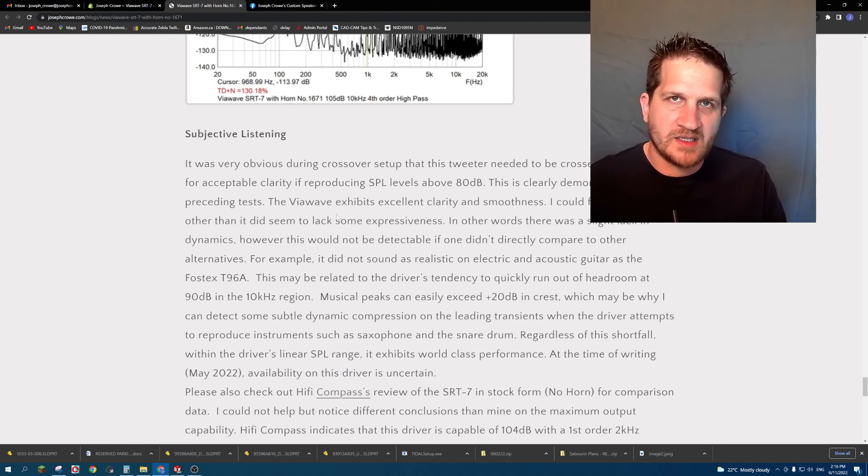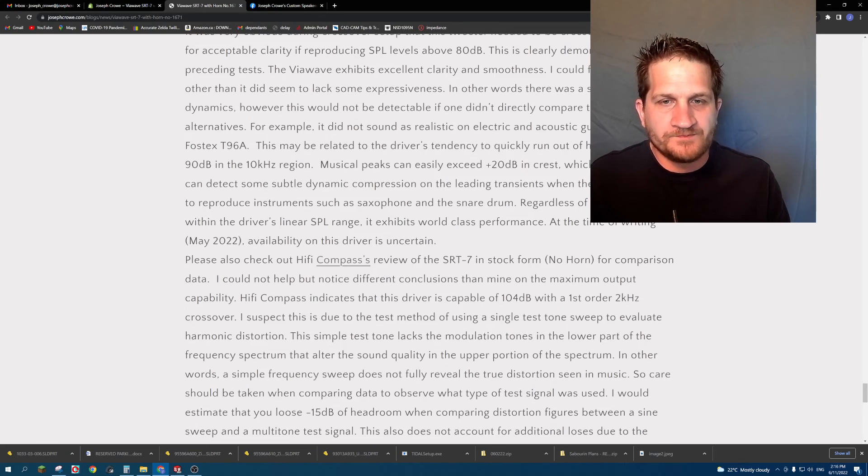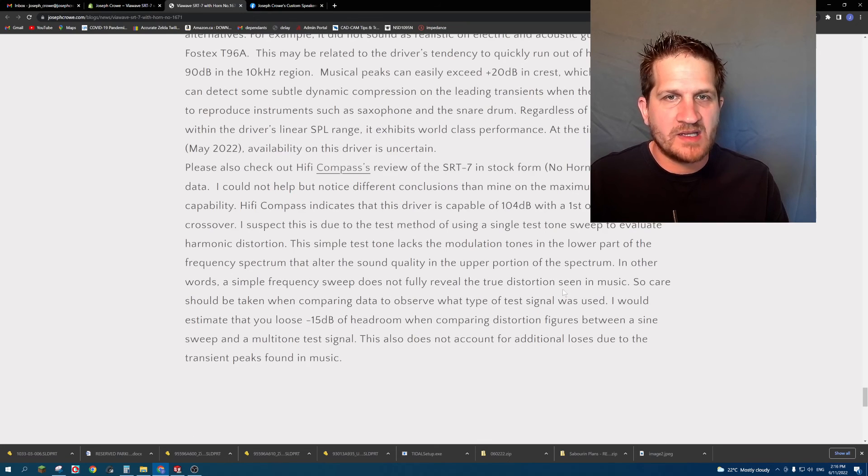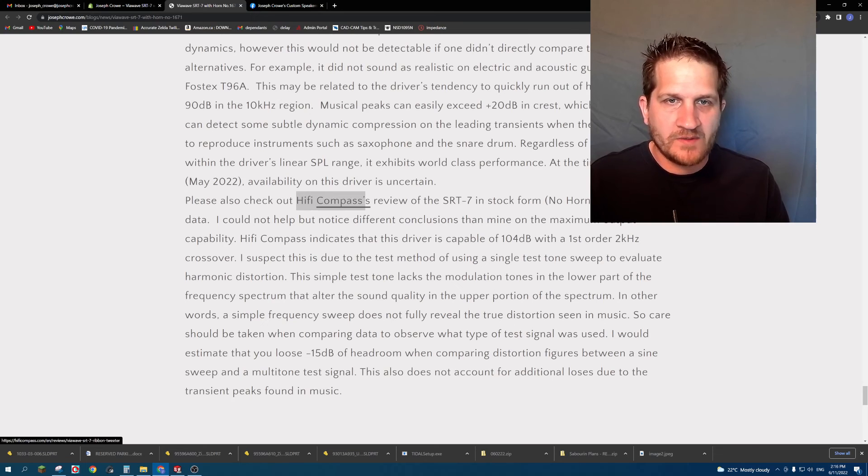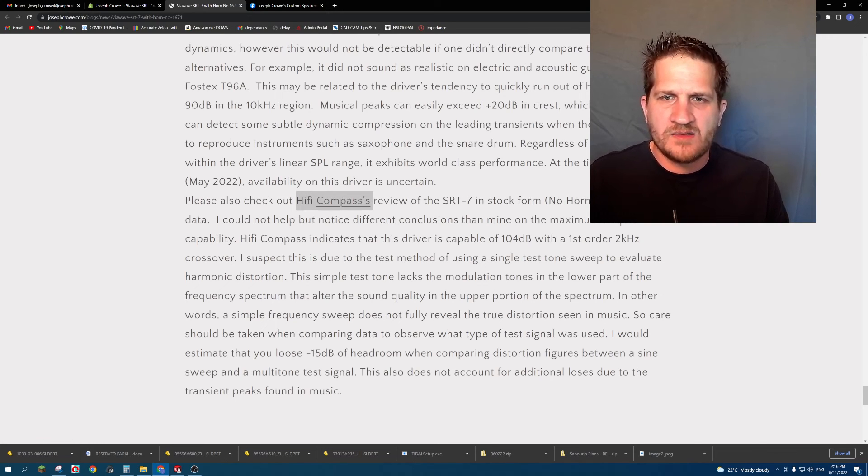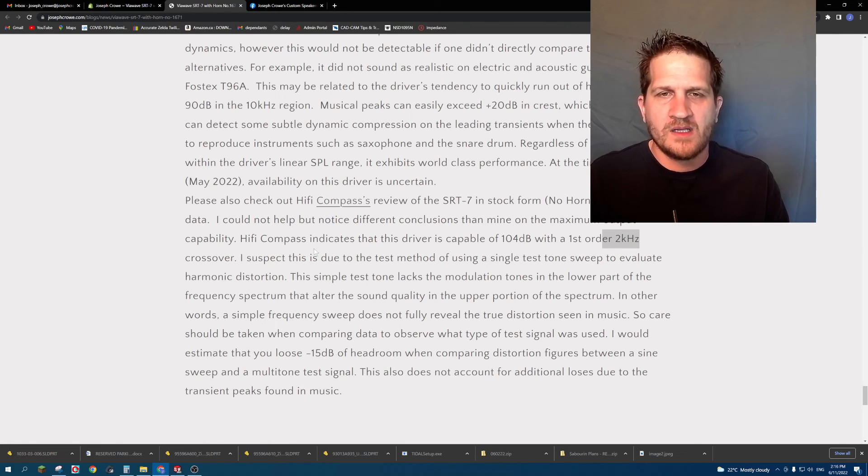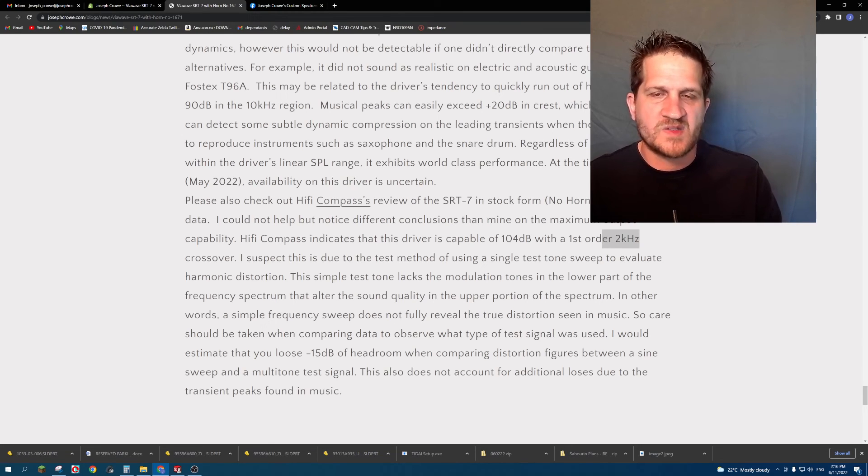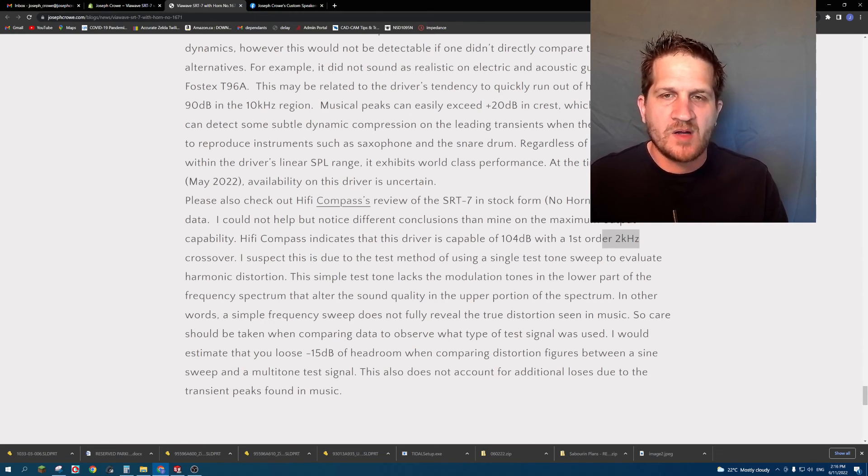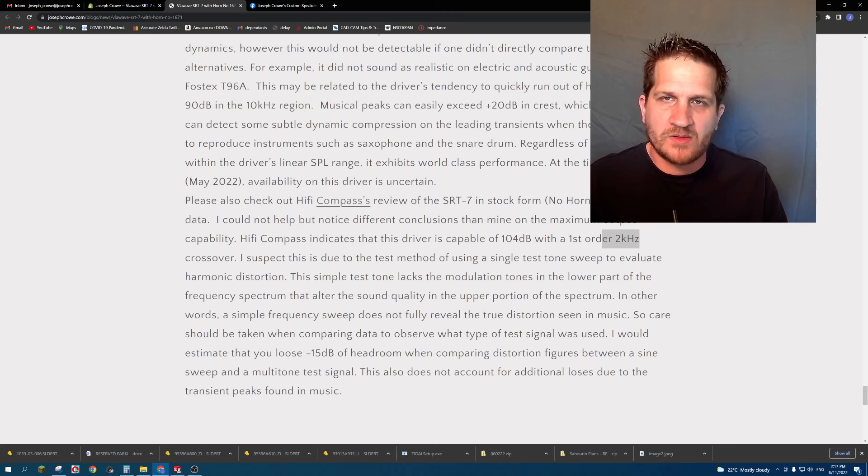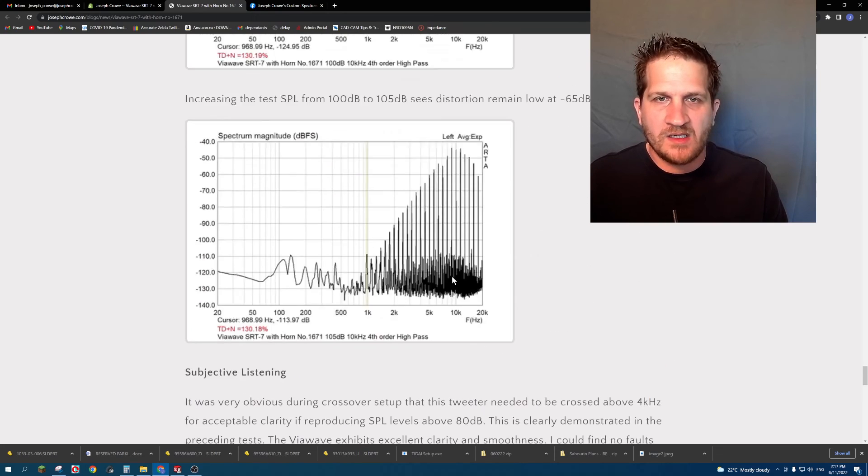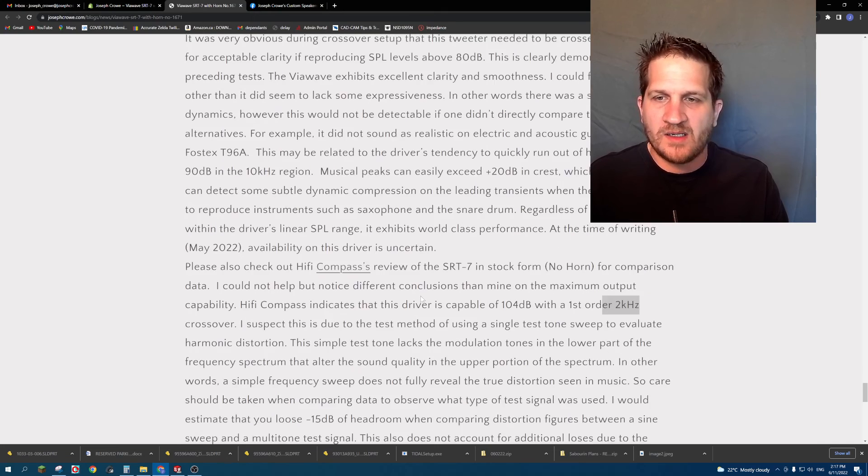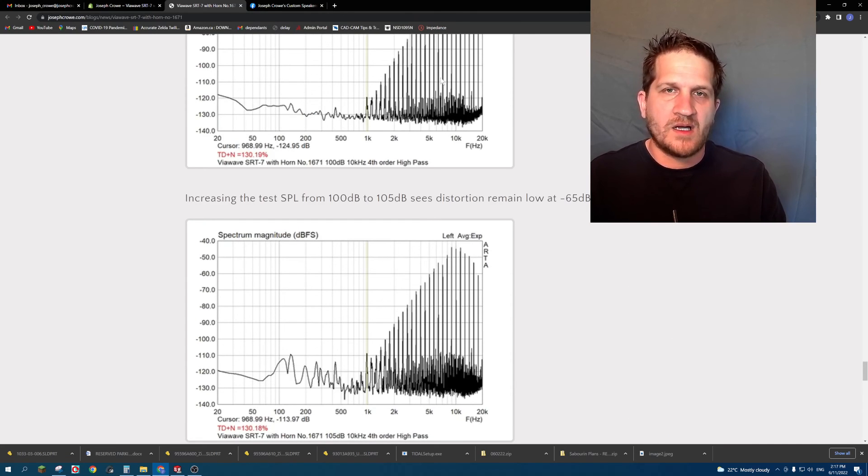So that's it for my test. I did have a comment there about Hi-Fi Compass's review of the same tweeter, and they noted that the driver was capable of 104 dB with a first order crossover at 2 kilohertz. So that's quite a departure from what I was able to achieve, but I do suspect that that was directly related to the test tone signal that they're using, which was just a simple harmonic distortion test using a single sine sweep test tone, and so you're not going to get those modulation sideband products occurring in a test like that. So certainly when you're looking at objective test data, you need to understand what the test signal is and how that relates in terms of the test results that you're getting. Apples to apples, right?